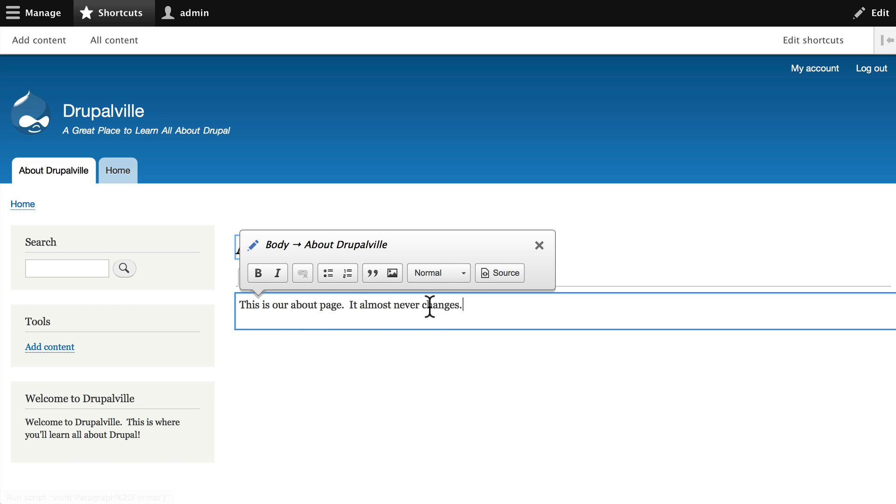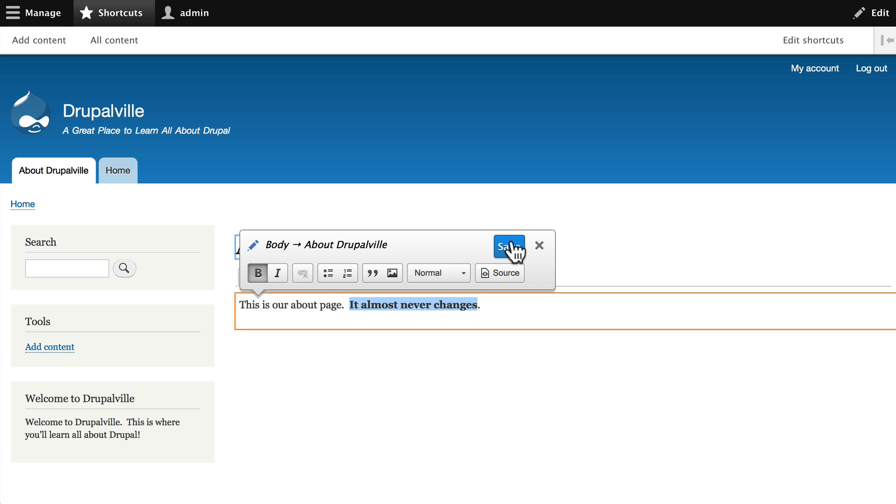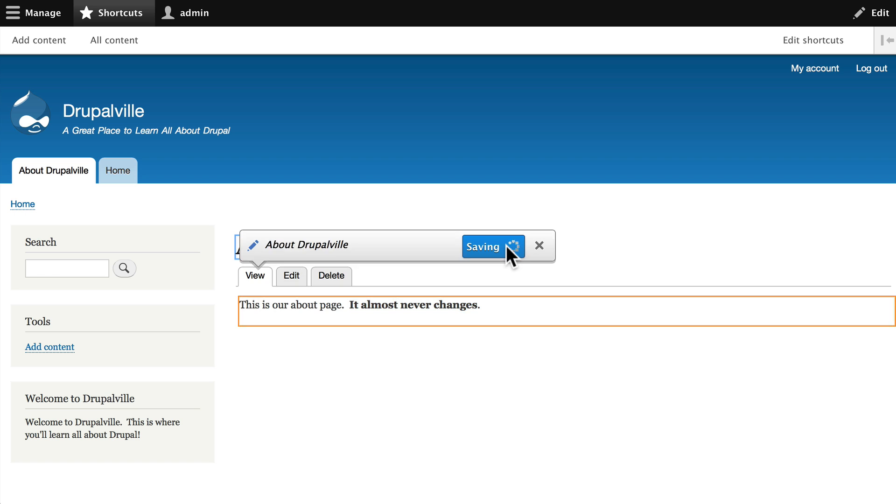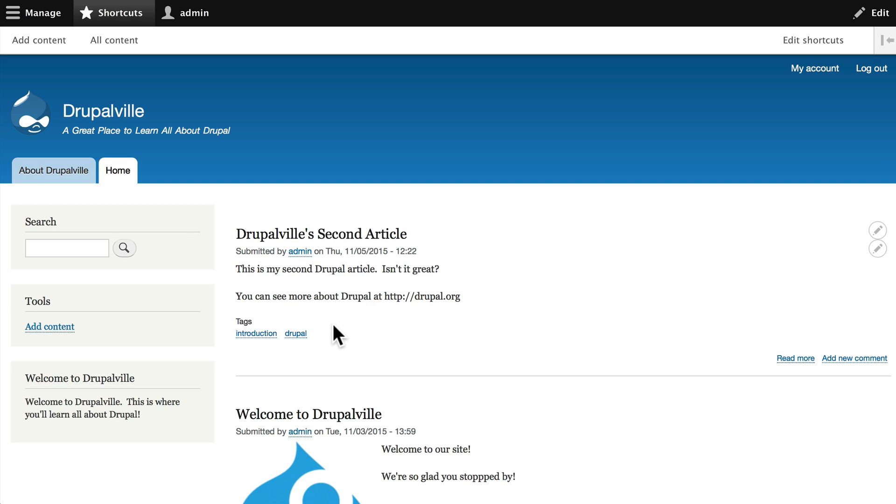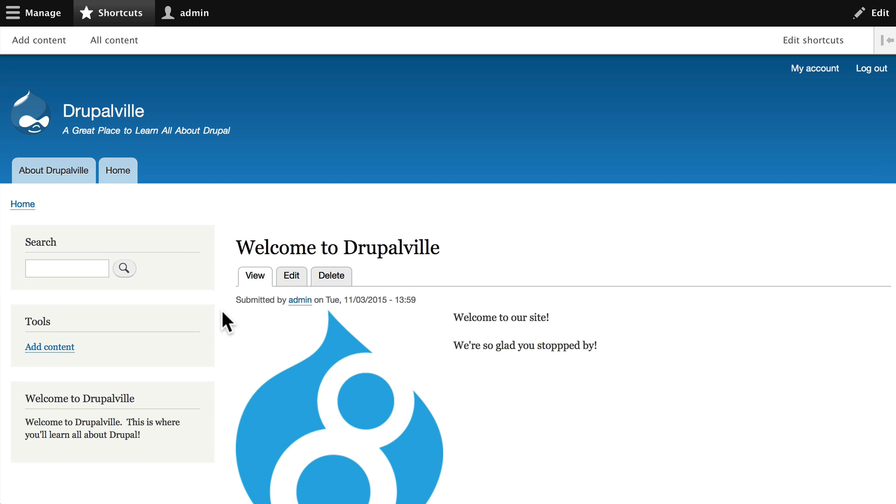Once I've made a change, Drupal asks me to save. Go ahead and click save and now my node is updated. If I go into an article node, let's go into Welcome to Drupalville so we can see how that works.